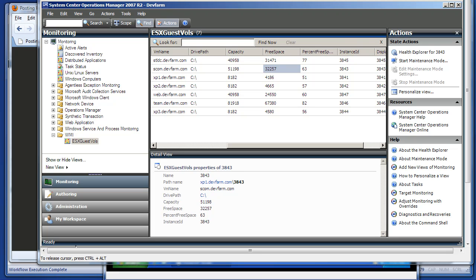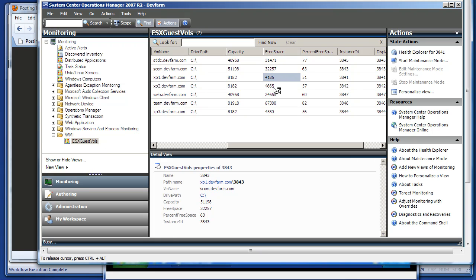All right, time to play with Power WF Studio again. On the screen, what you see is my System Center Operations Manager machine, and you see a view called ESX Guest Falls, which is generated by and populated by Power WF Studio.